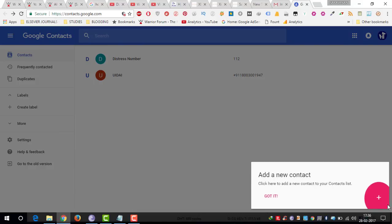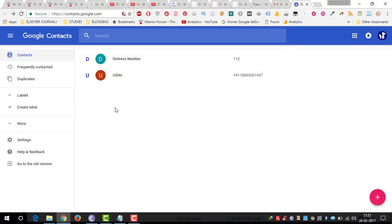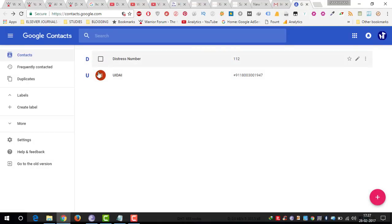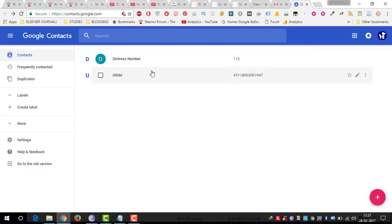Here you can see you can also add contacts by pressing this plus button. And here you can see all my contacts that are synced with this email. If you're having more than 100 or 200 numbers, it may take one or two minutes to sync.